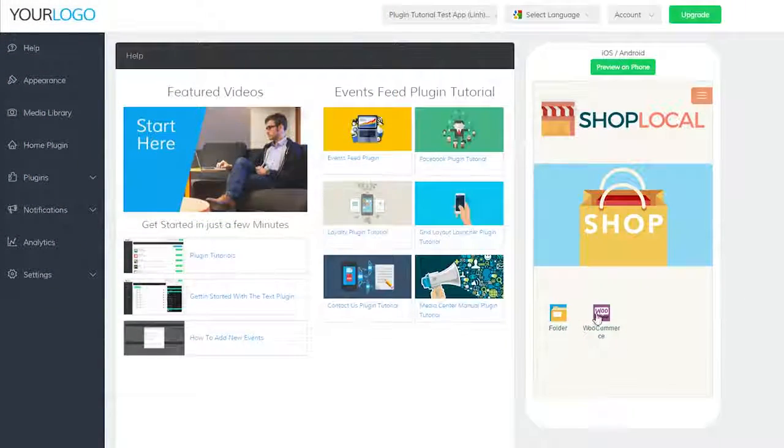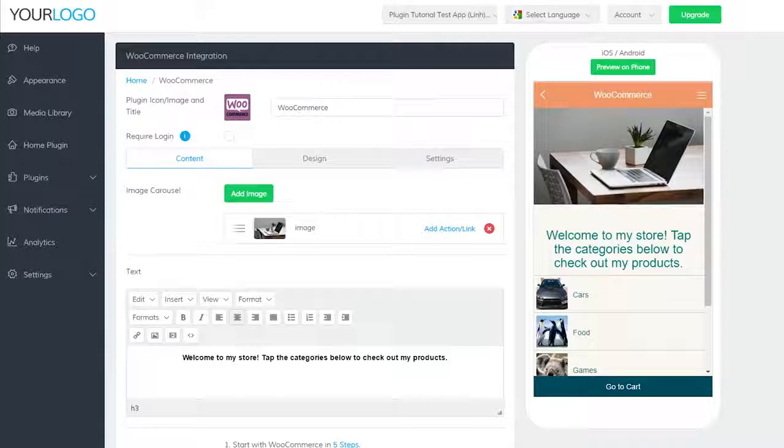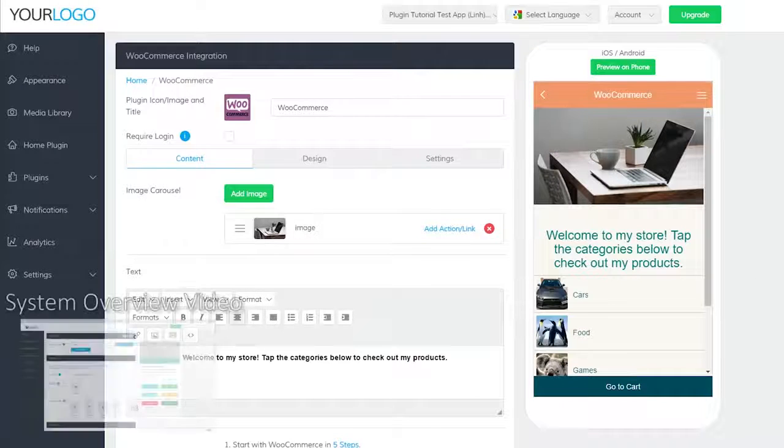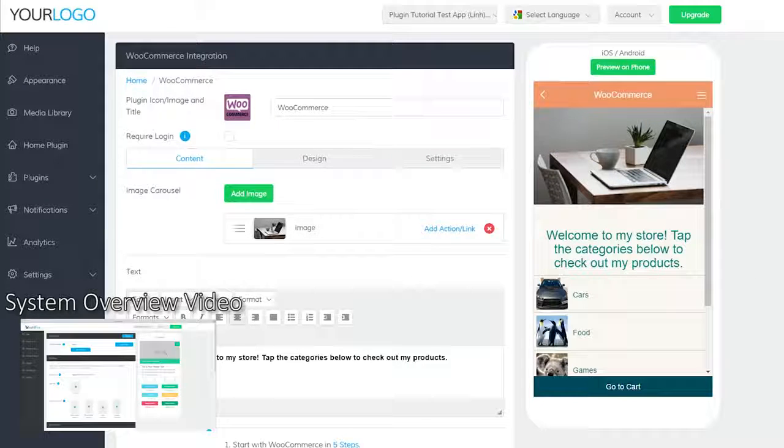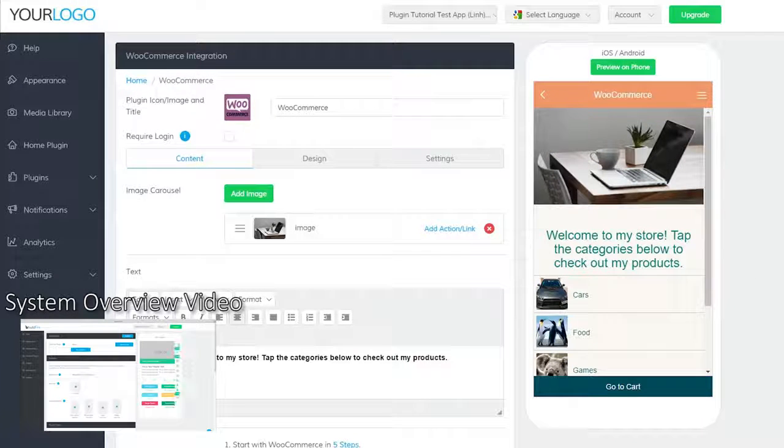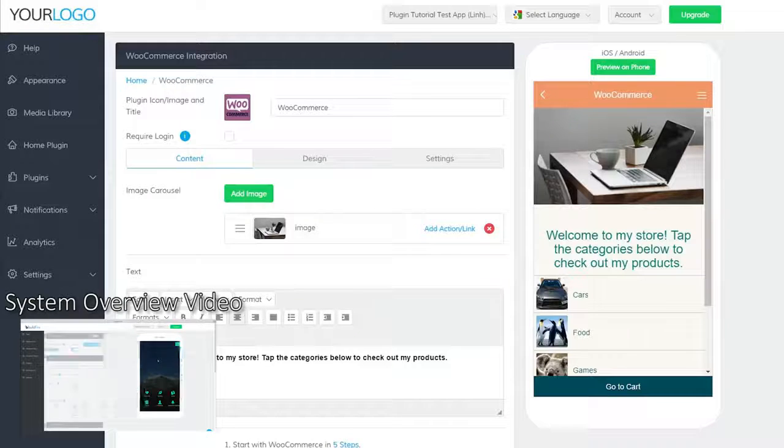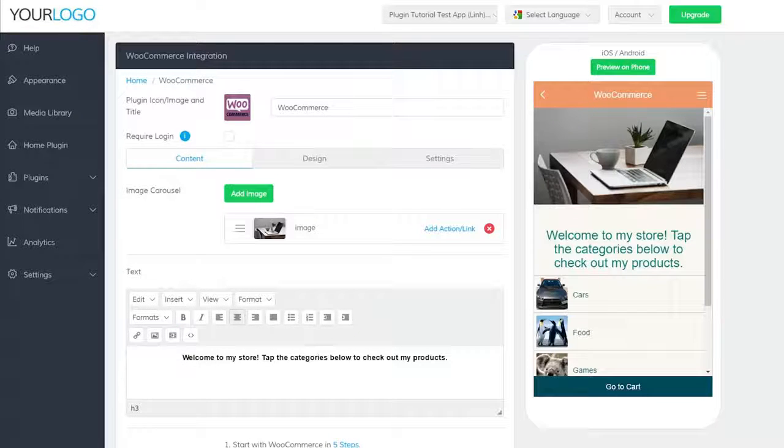Hi there and welcome to our WooCommerce plugin video. If you haven't done so already, please watch our system overview video first before continuing. It lays out all the plugin basics you'll need for this video.